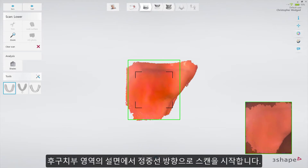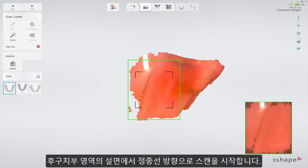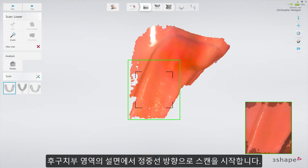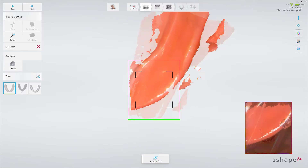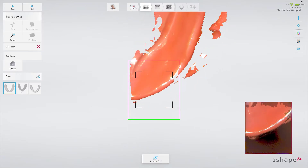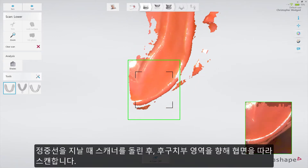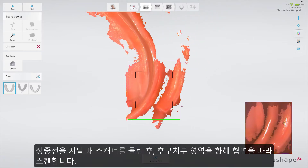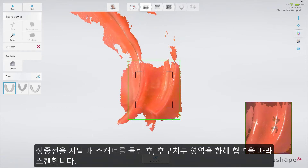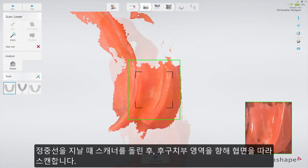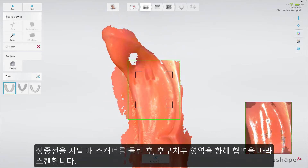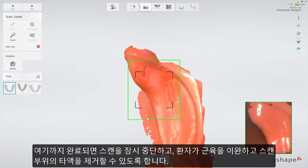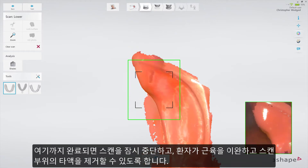Start from the lingual side of the retromolar area, scanning along towards the middle line. Then rotate across the center of the ridge and scan along the buccal side towards the retromolar area. When the second swipe is completed, stop the scanner.